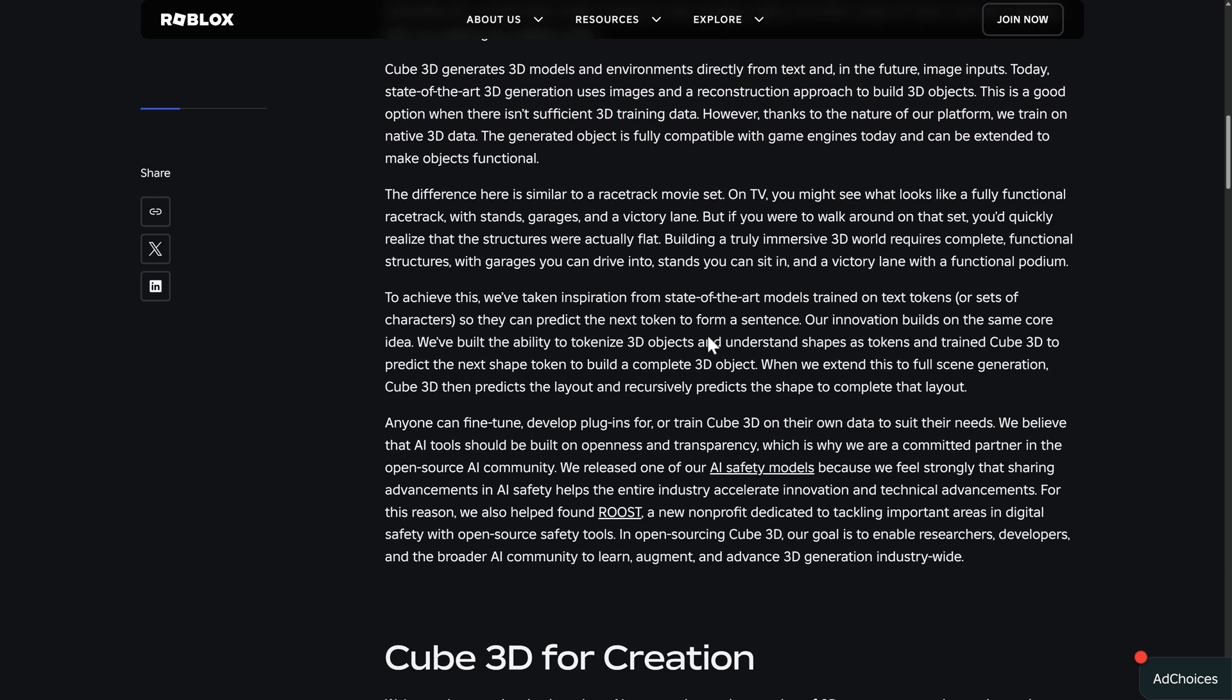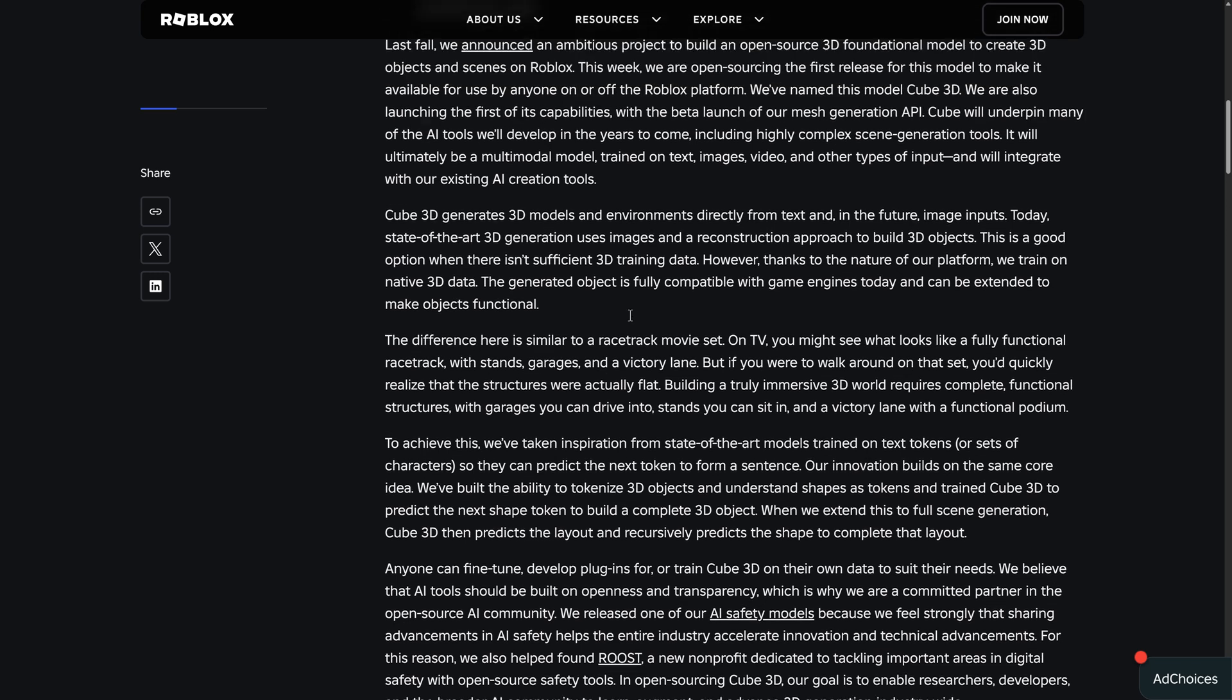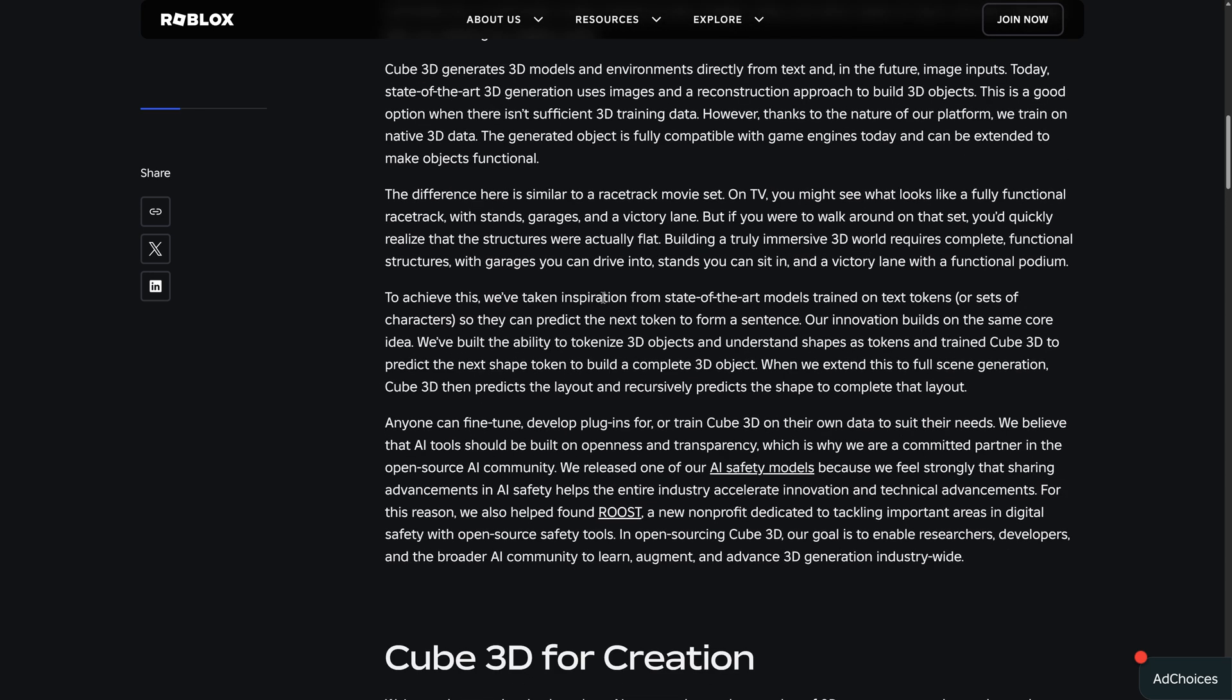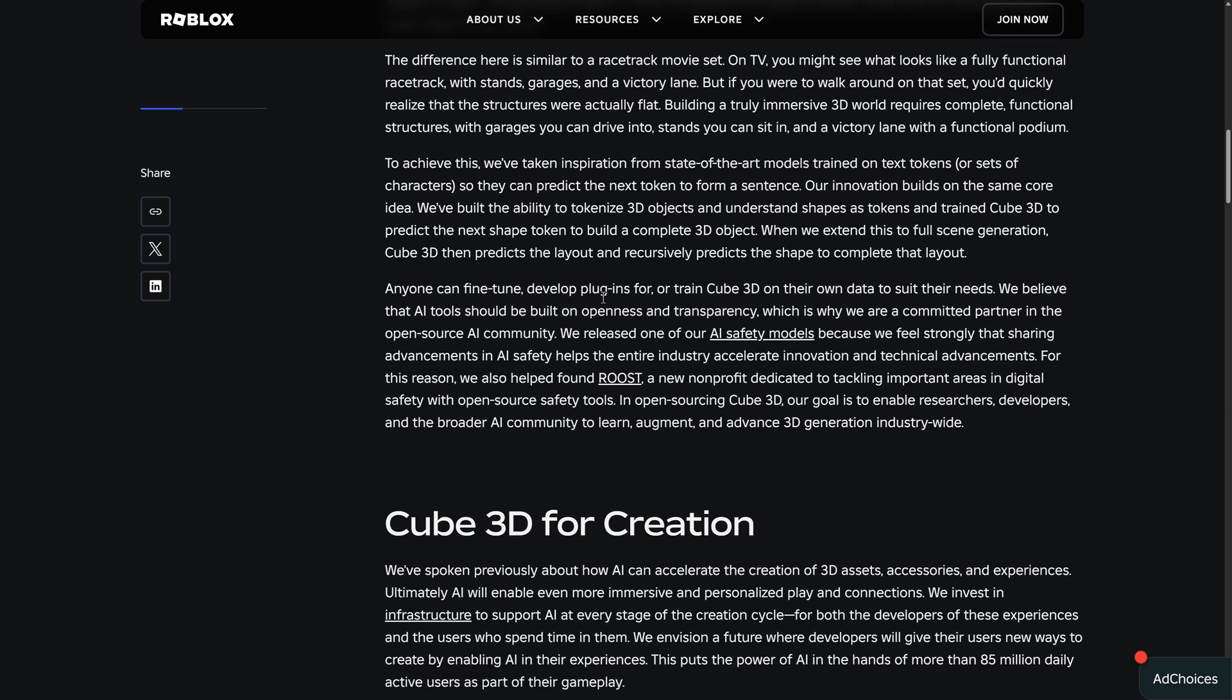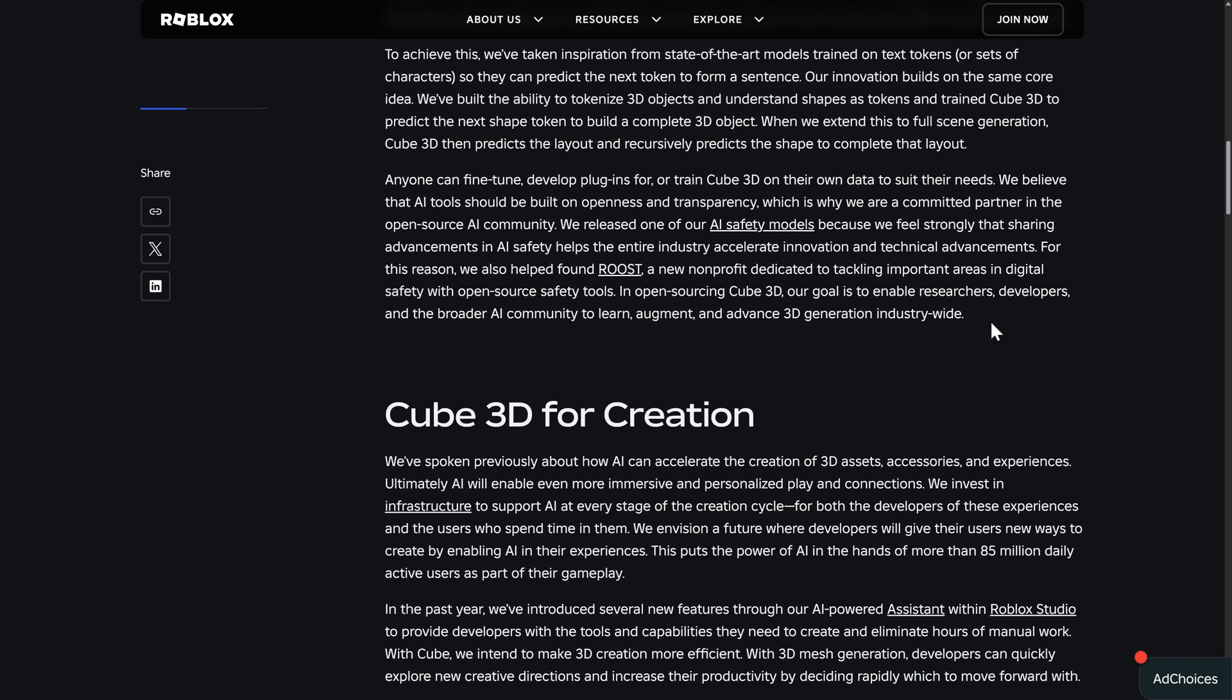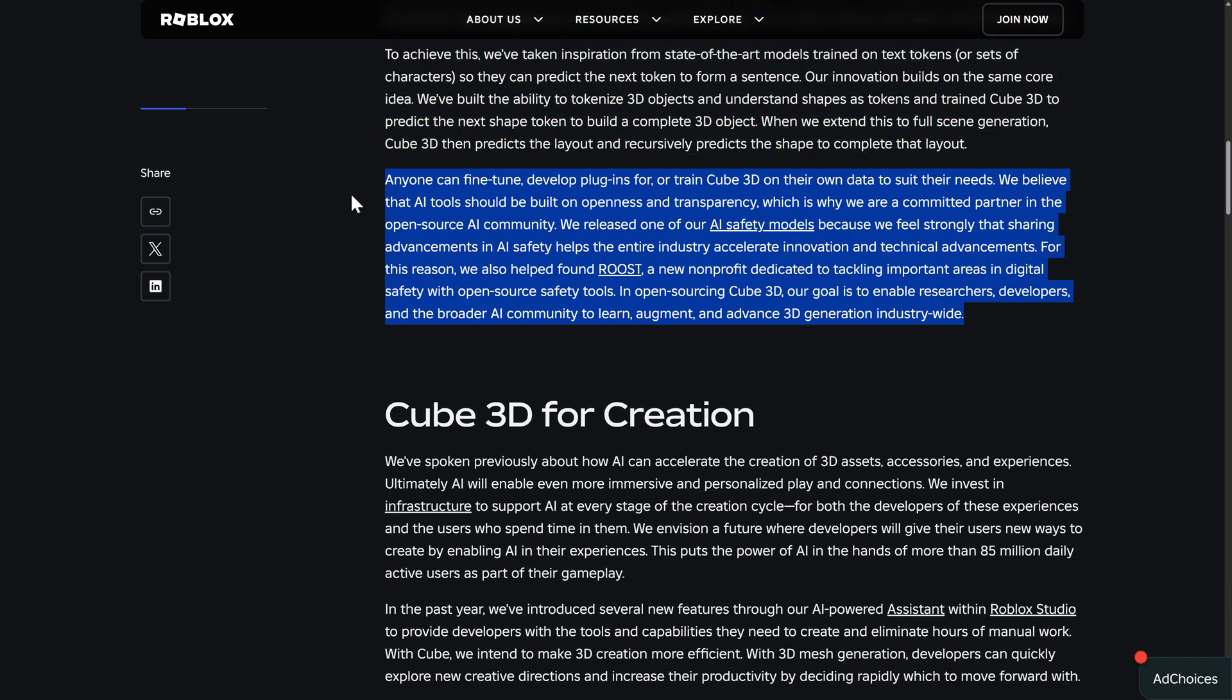Now, one of the things they're actually going to be doing with Cube 3D is using it to create entire scenes, basically recursively going through things and creating entire scenes using the same basic logic. They also talk about the safety of their model. This is a big concern when it comes to AI data sets for everybody.